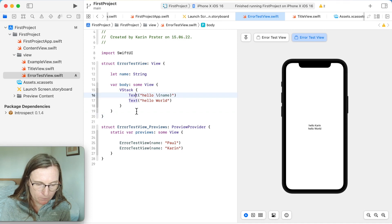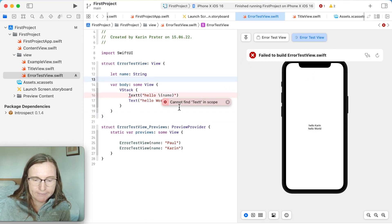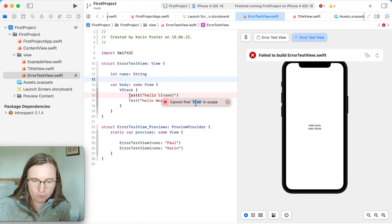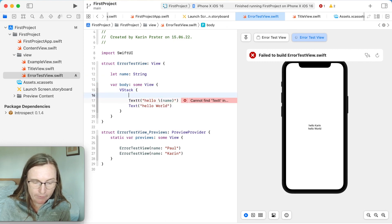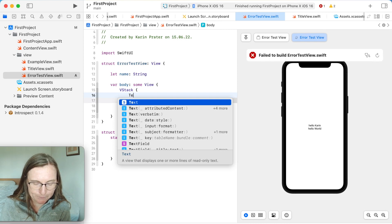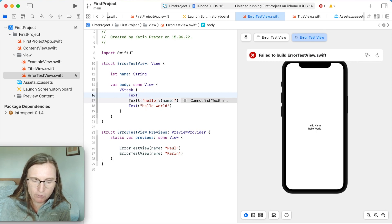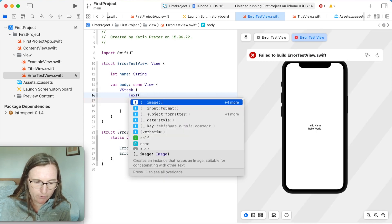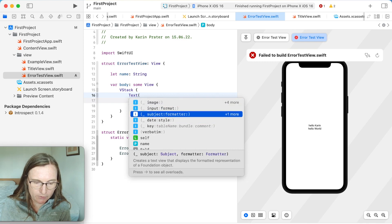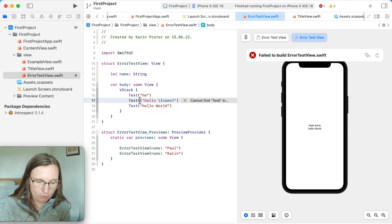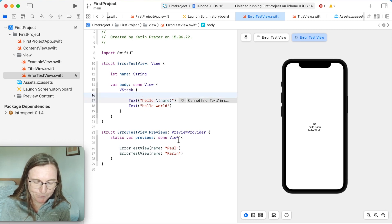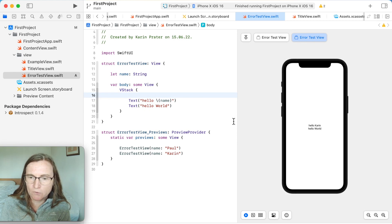Now I'm going to change something and it gives me an error again: 'Cannot find Text with two T's in scope.' This means the name is not correct. If you think you declared another view with this name, it's not in the project — you probably misspelled something. The best way to handle this is to type and wait for the autocomplete suggestions, then press Enter. This way you get the advantage of correct spelling with autocompletion. I can also just remove the extra 't' and the error disappears.